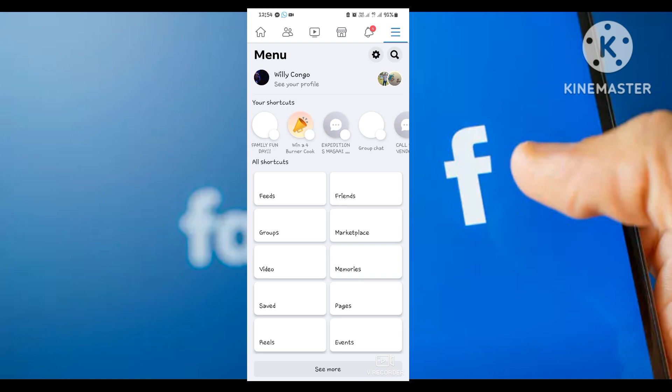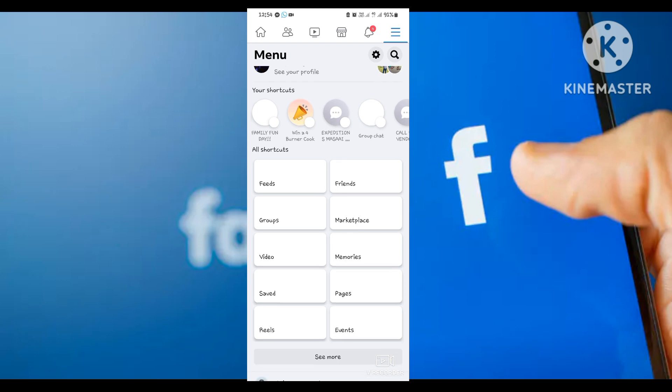Most people want to use their Facebook account as a page because you can monetize it and you can interact with people more freely, with profit in it.